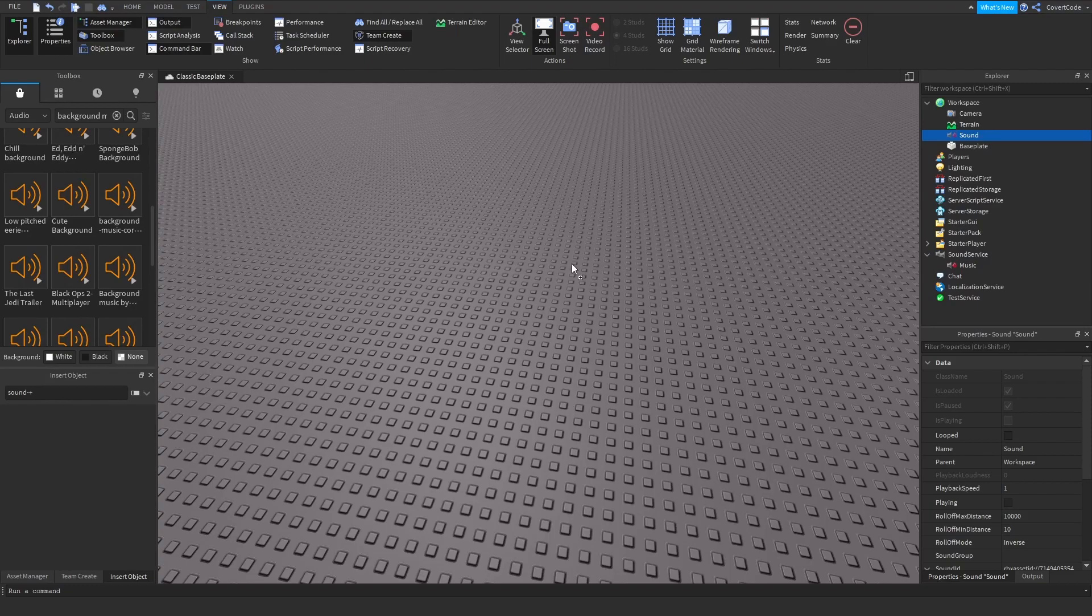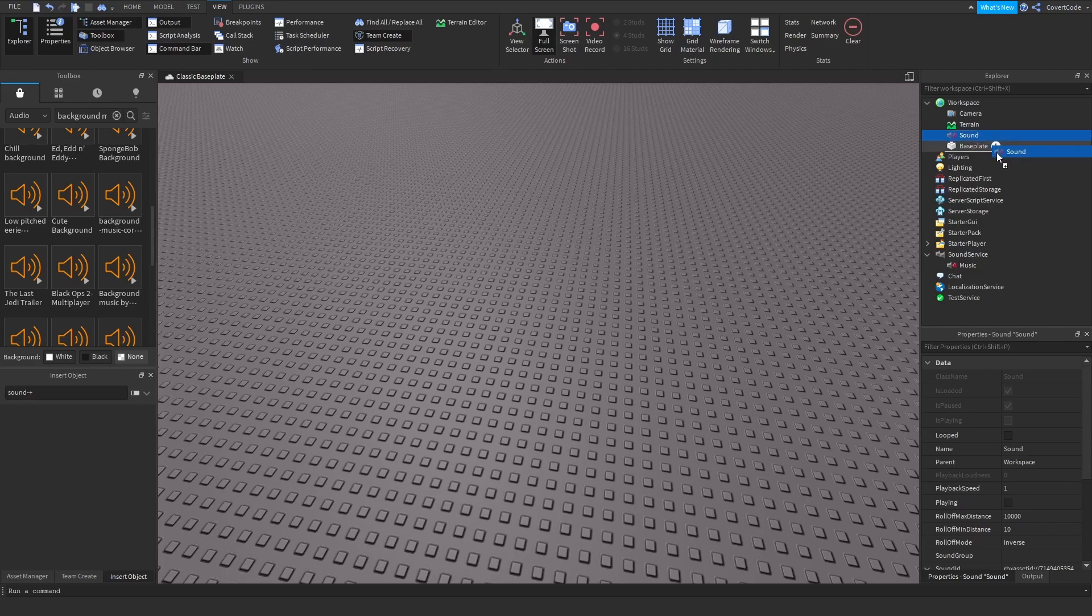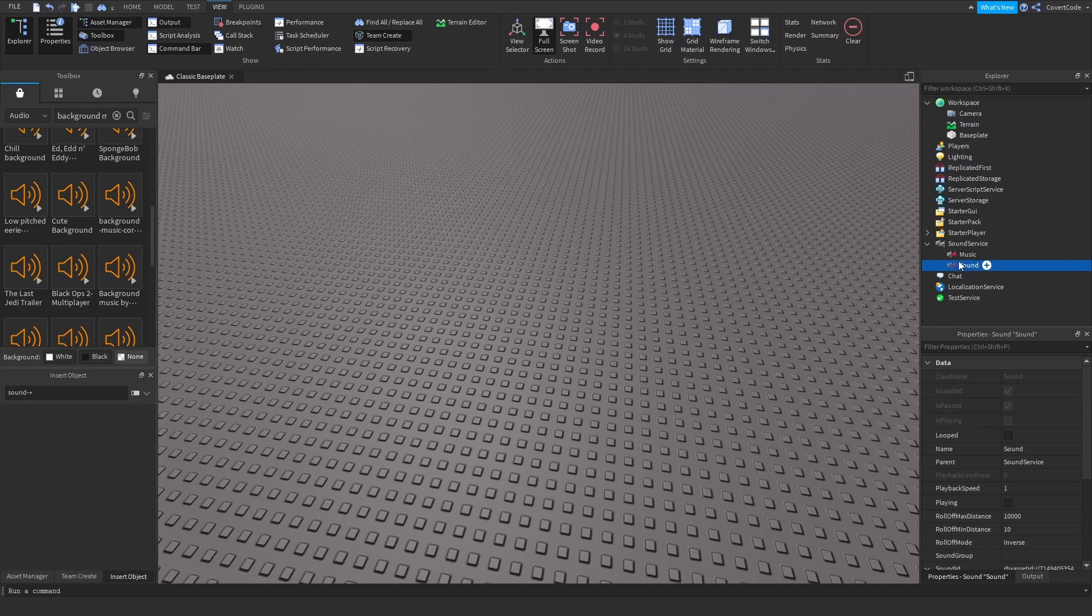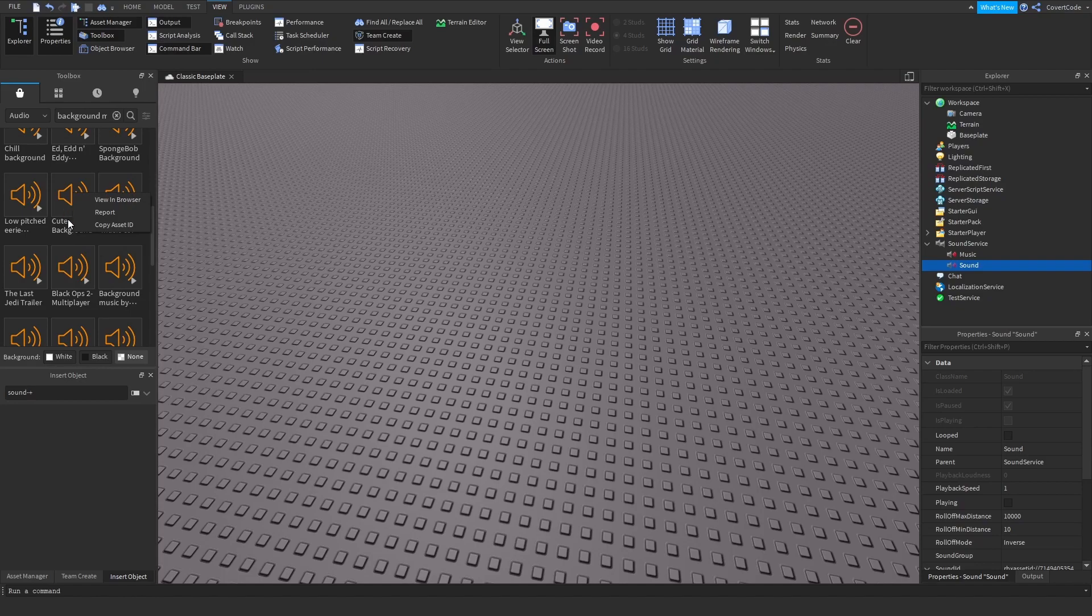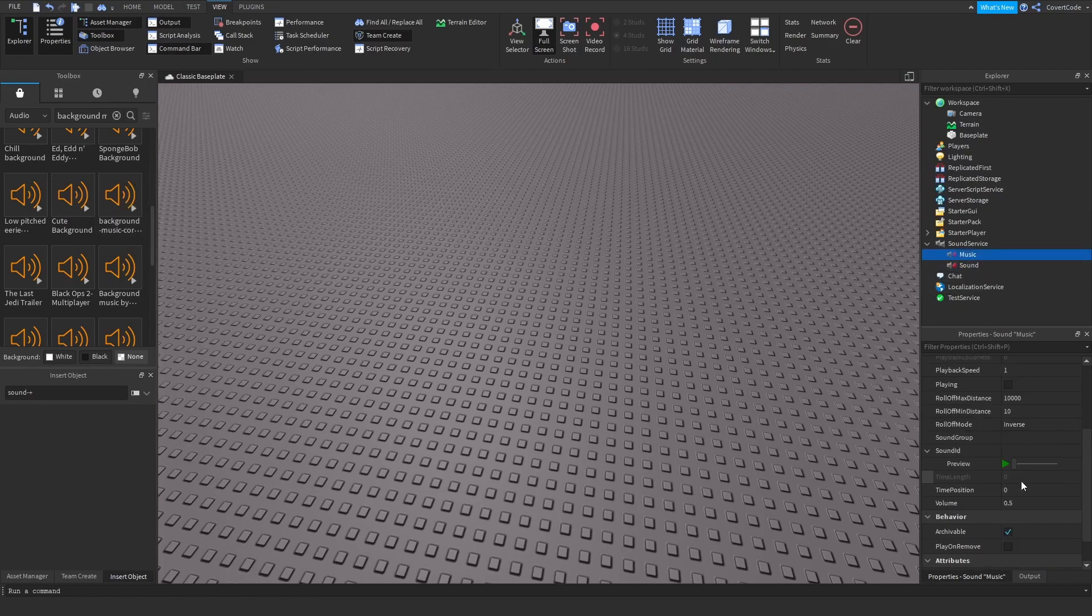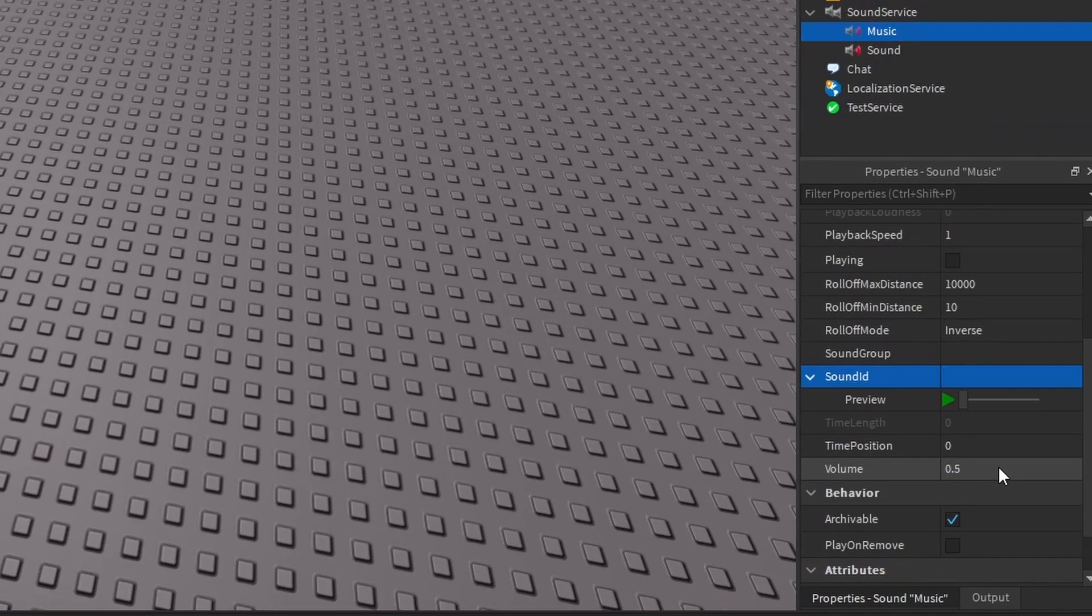I'm going to click and hold and drag into the game, and I'm going to drag this sound into Sound Service. That's one way of adding a sound in your game. The other way is right click and Copy Asset ID.